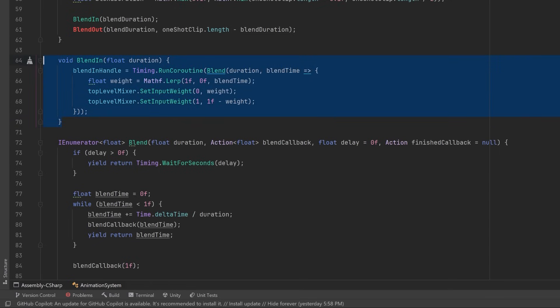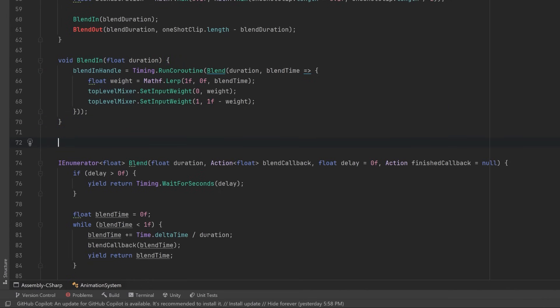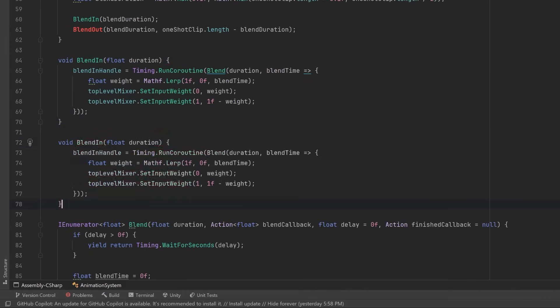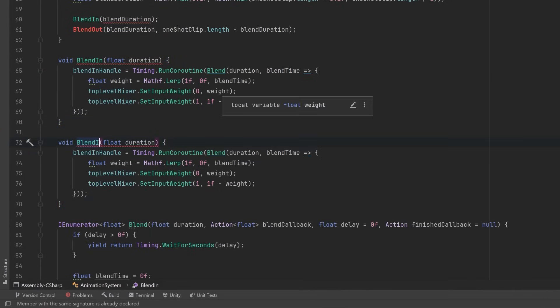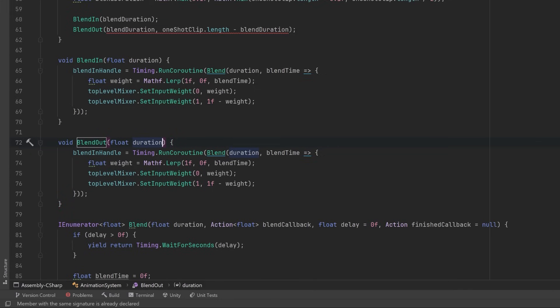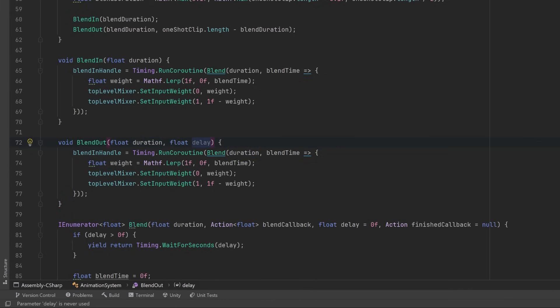To BlendOut is going to be almost the inverse of this, so I'm just going to select all of this and copy it and we'll just make some very small changes to it. We can start by renaming this method to be BlendOut, and BlendOut needs two parameters: it also needs the delay because we don't want to blend out until a certain point after playing the animation, unless we're actually interrupting it.